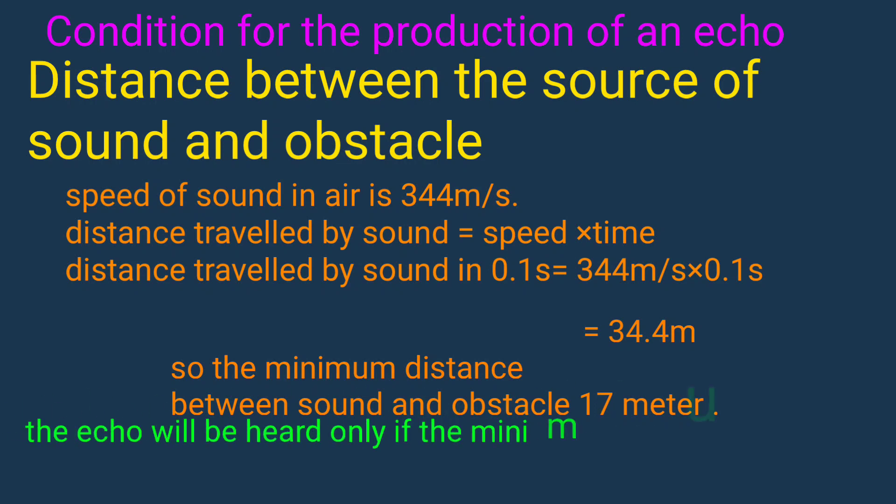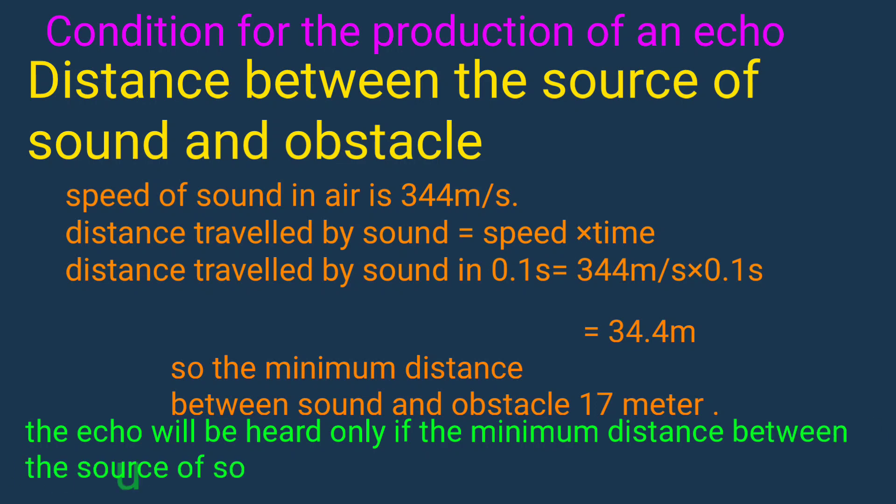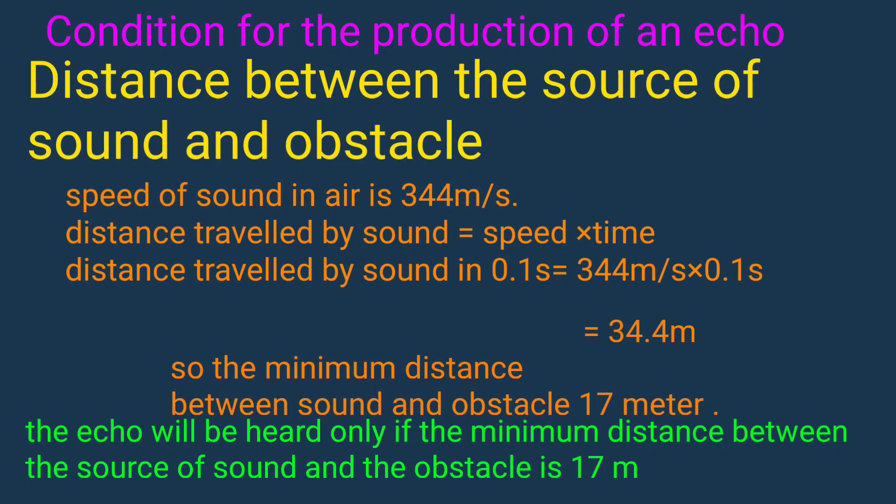So echo will be heard only if the minimum distance between the source of sound and the obstacle is 17 meters.